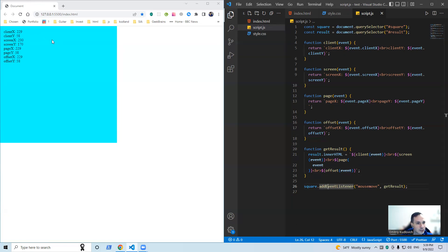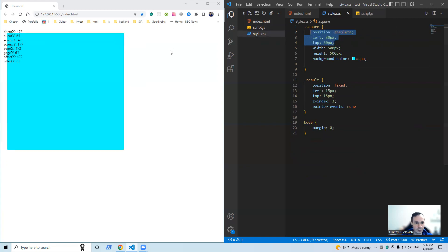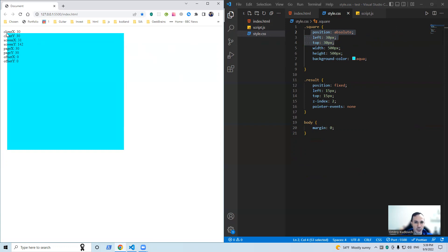And X coordinate seems the same. Okay, but what if we set this way? Let's replace our square. Now we can see the difference more clearly. Look, offset X and Y are zero now, whereas client and page values are 30.